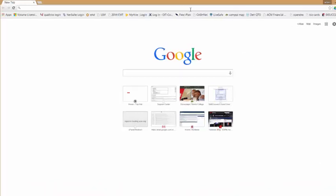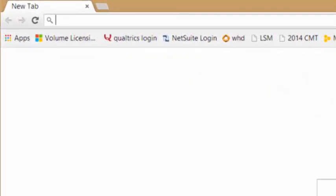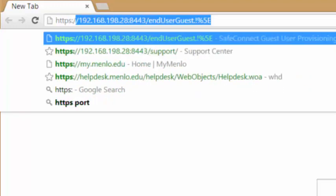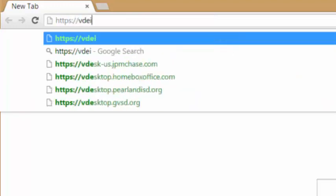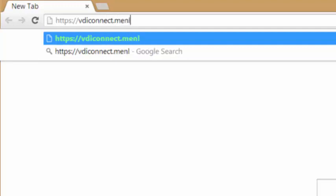To connect, you'll need to enter a specific web address. This is https colon forward slash forward slash vdiconnect.menlo.edu. It is important that you use https and not merely http.